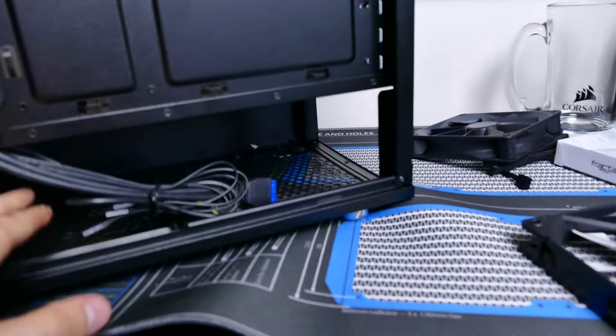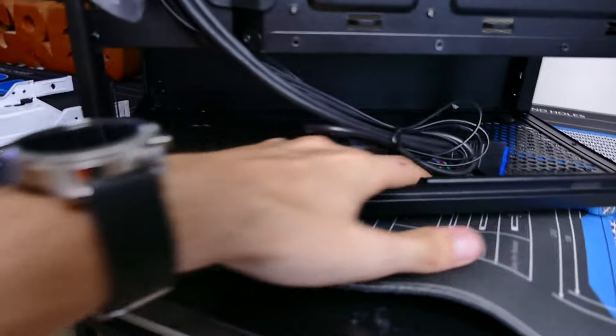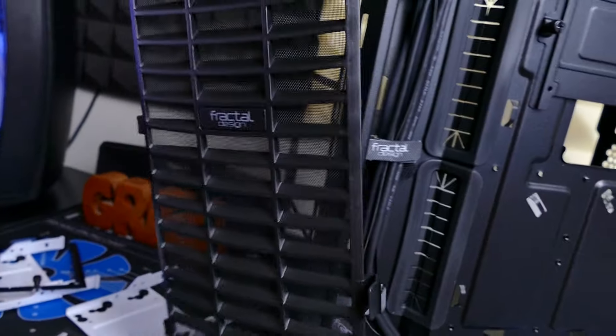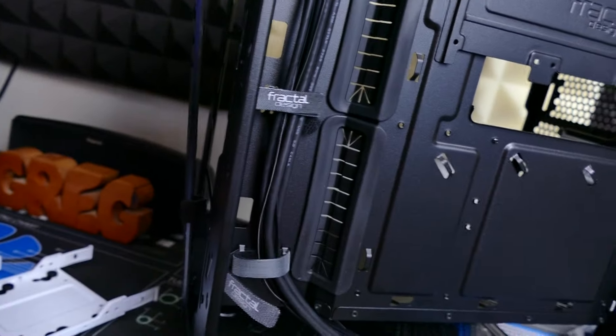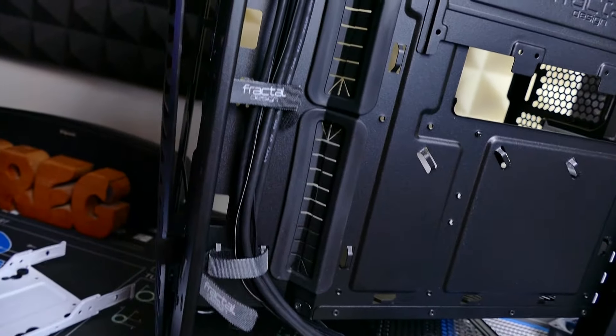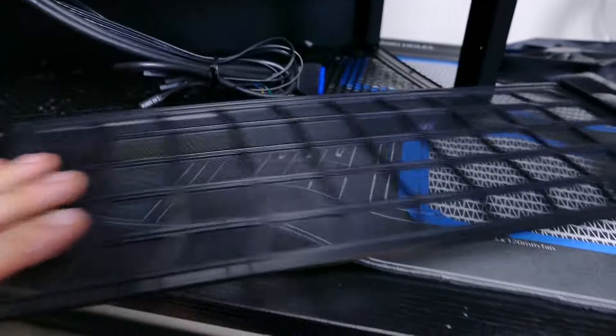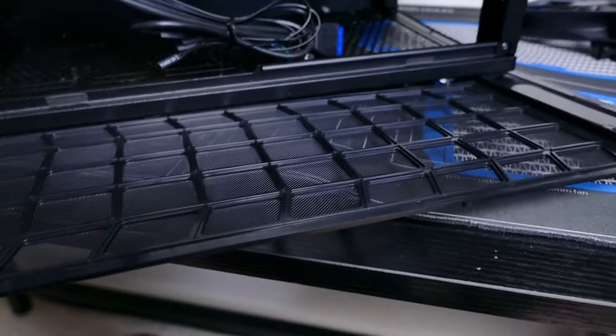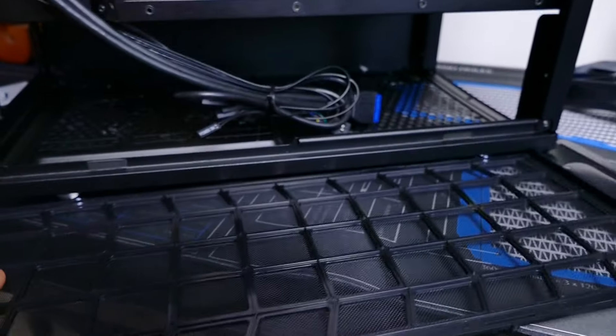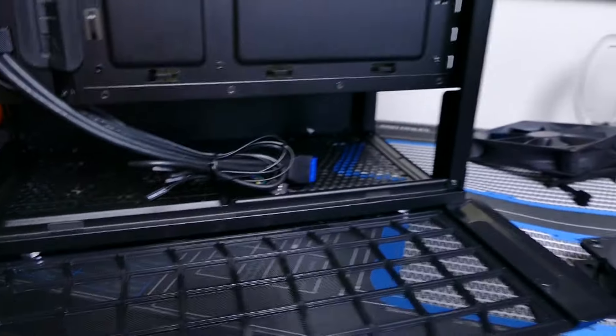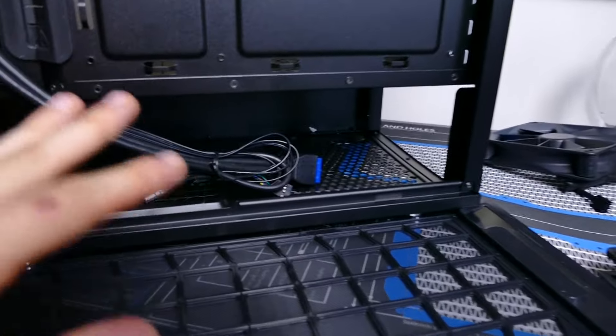If you're worried about dust or anything like that, you have this one here, this one goes in the front so it just clips in very nicely. And then we also have the one for the bottom right here. It slides across the entire bottom section of the case, so dust is pretty much a non-issue here.